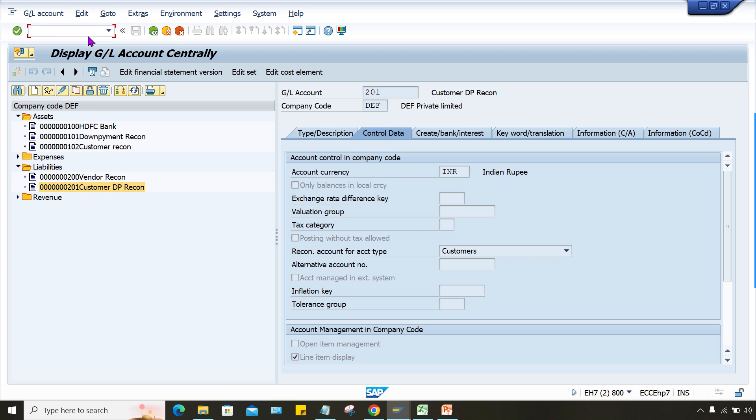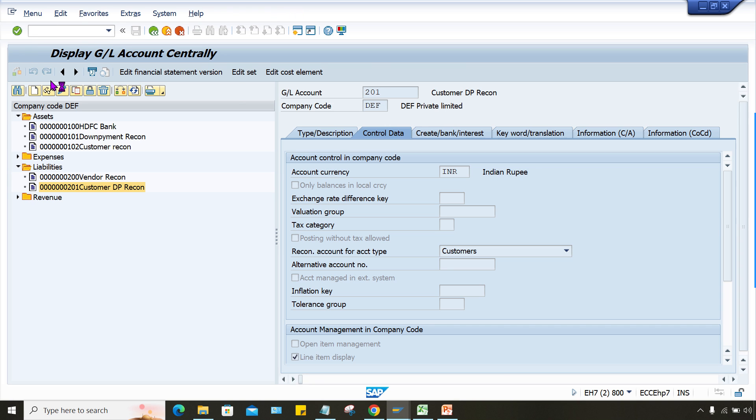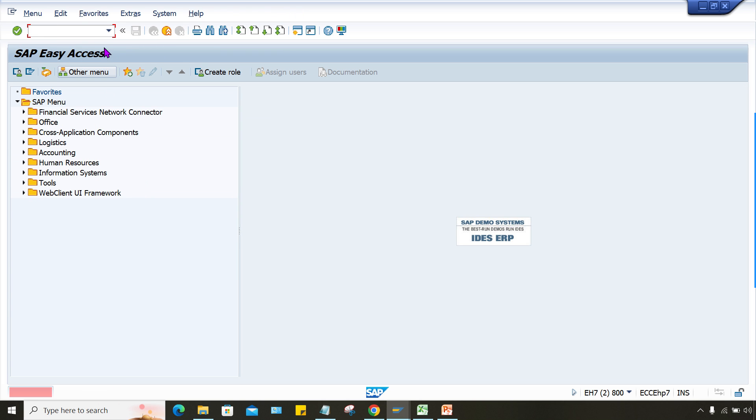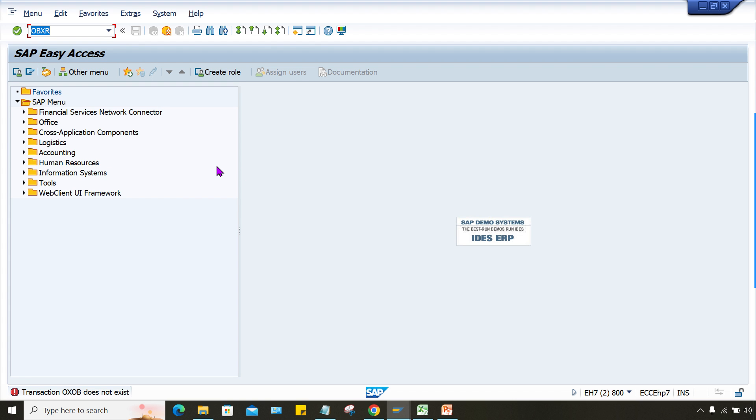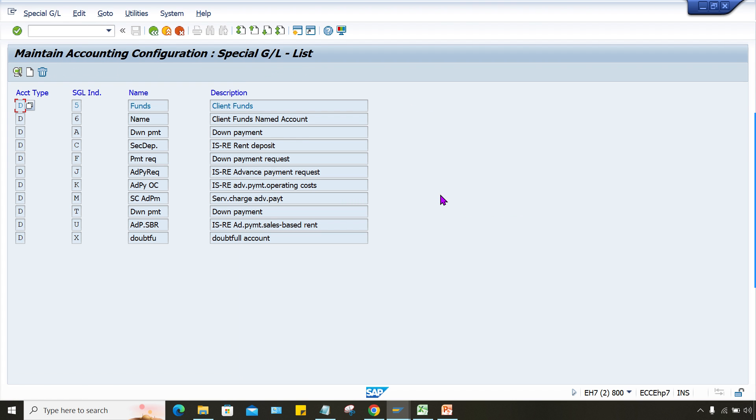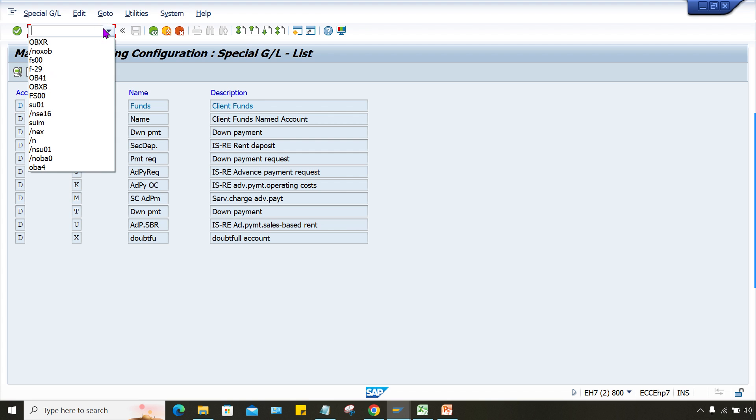Now what we have to do, you just do one thing guys, you go to OBXR, is it like? OBXR, yes, I think this is the transaction, OBXR, yes.